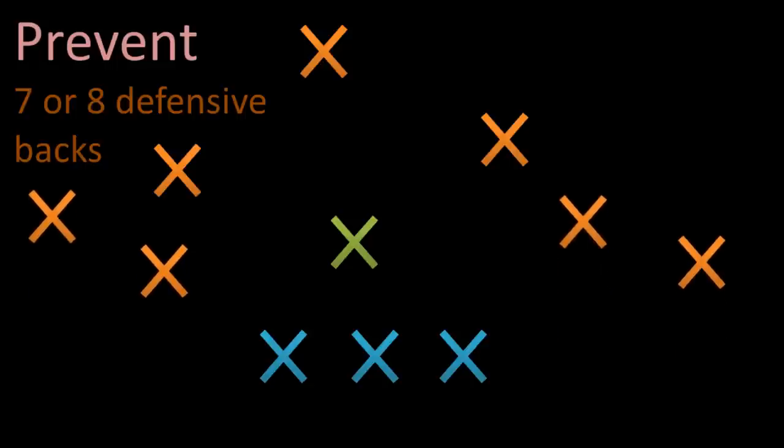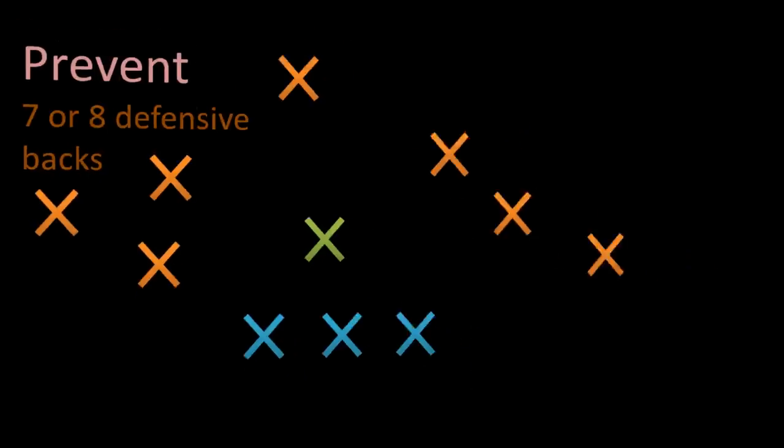And so that is the 4-3, the 3-4, the nickel, the dime, and the prevent defenses.